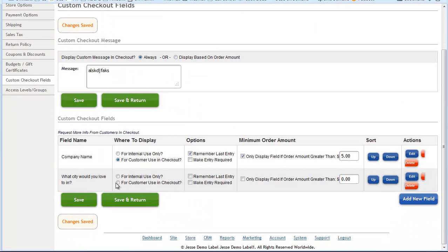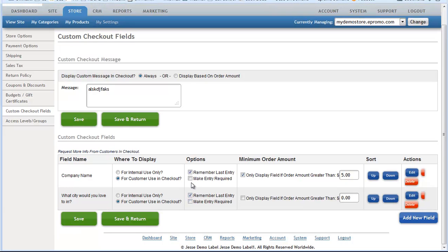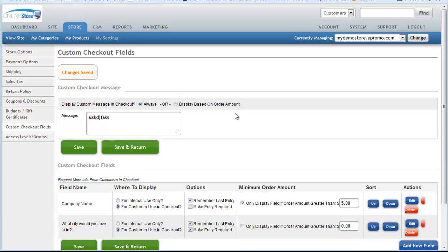It'll show up down here and allow you to choose some of these other options. For customers in checkout, let's remember last, let's make this one required and we don't care if the order amount's greater or not. So then we're going to hit save.